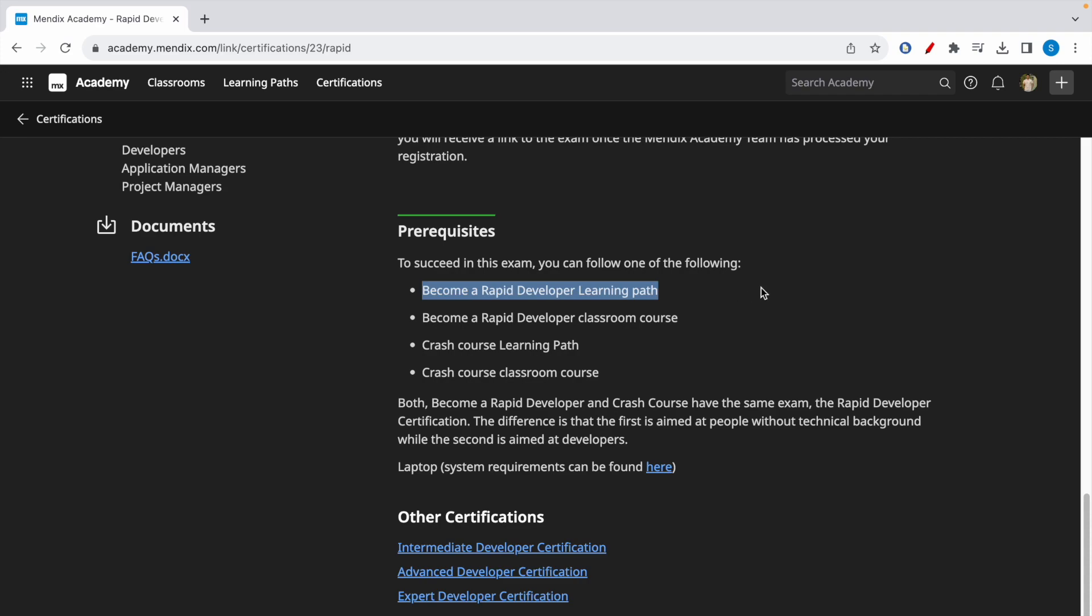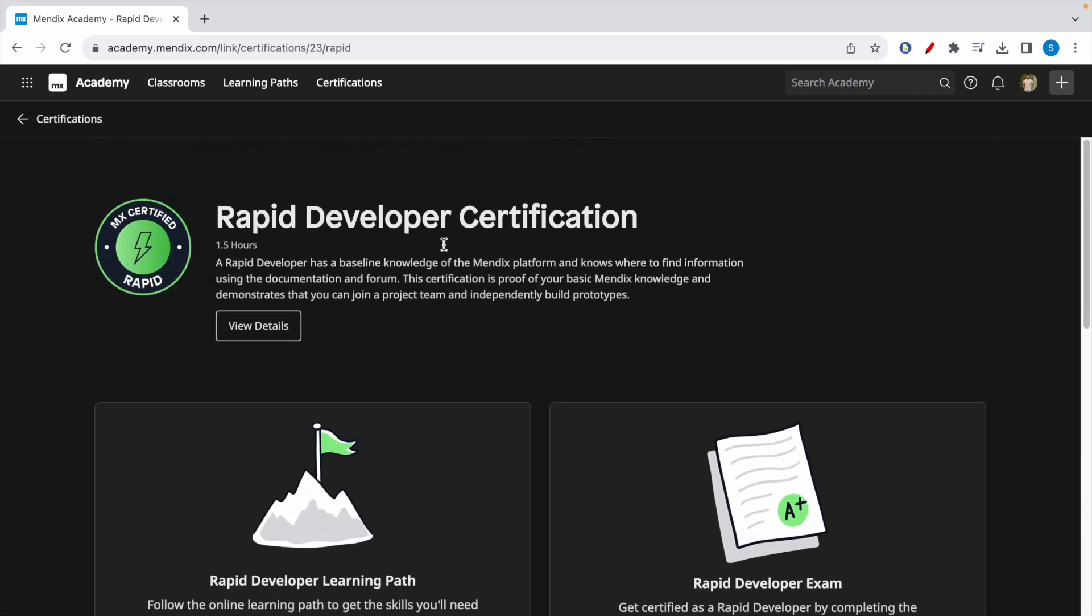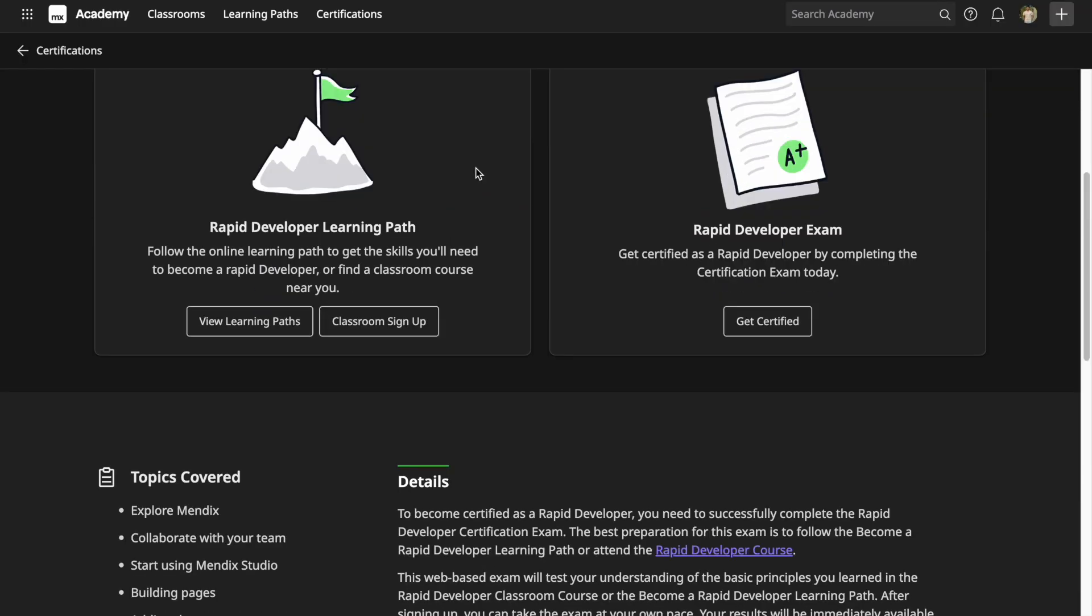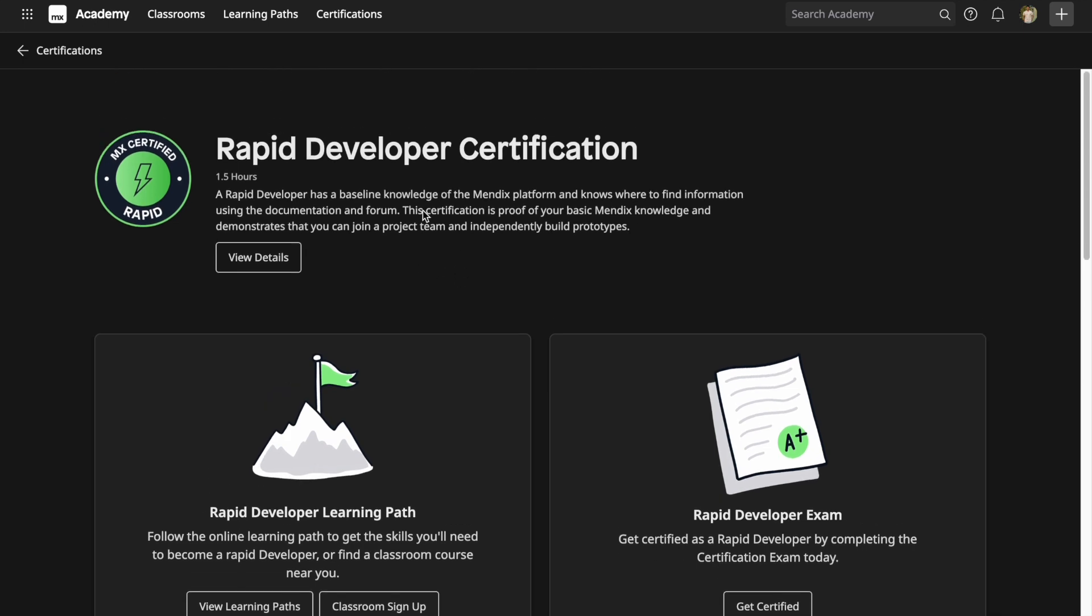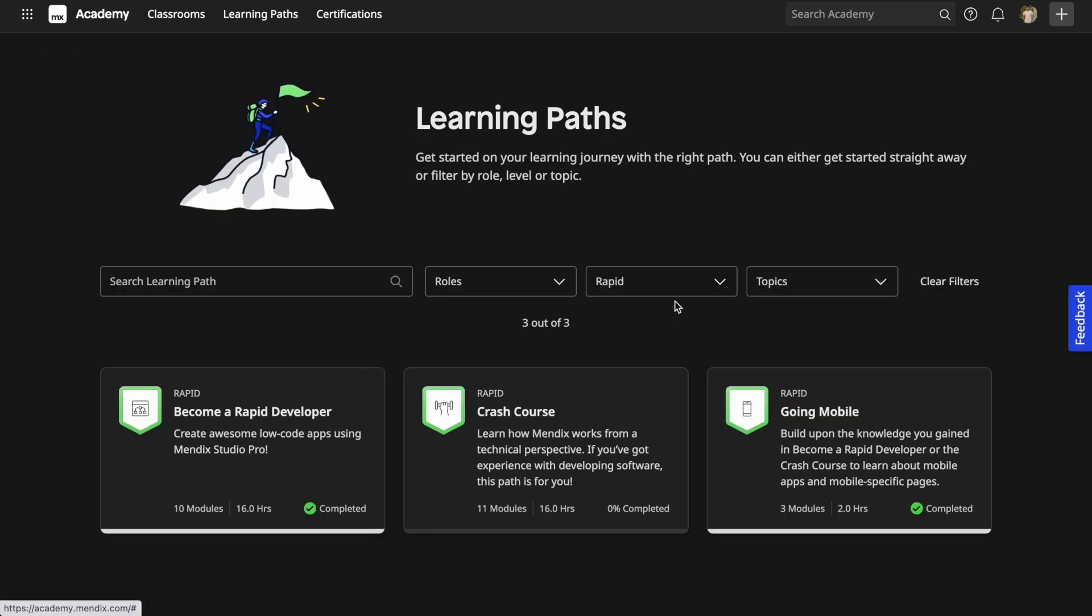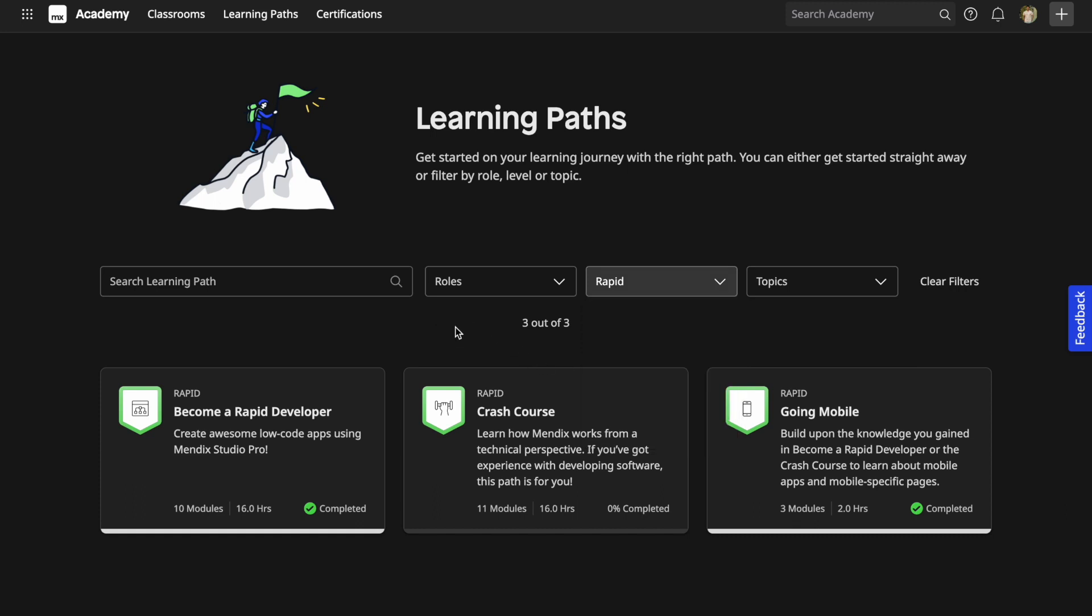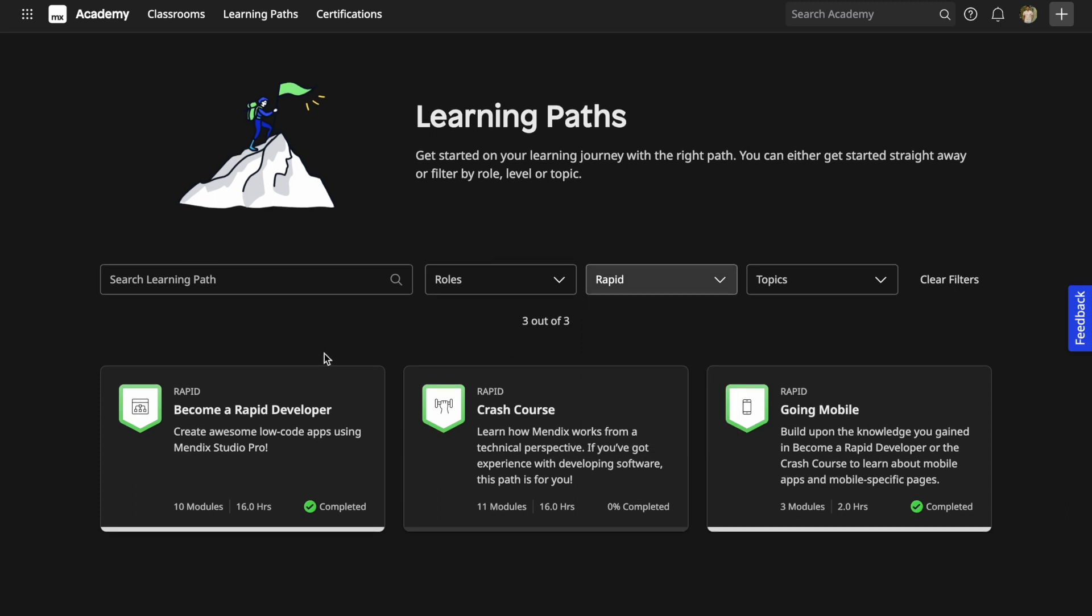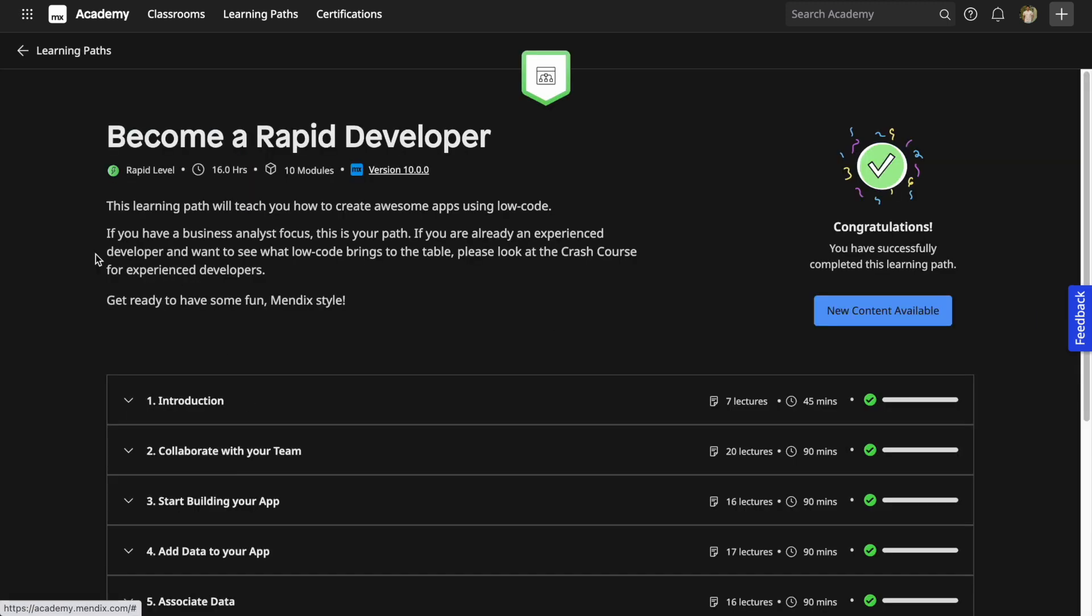Let me show you how you can access the Rapid Developer Learning Path. Click on View Learning Path, and here click on Rapid which is pre-selected. This is the learning path they are talking about: Become a Rapid Developer. This will take approximately 16 hours.